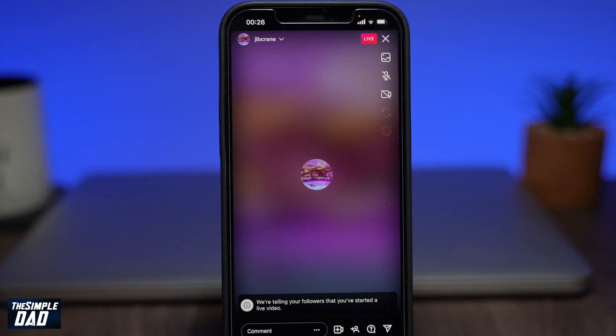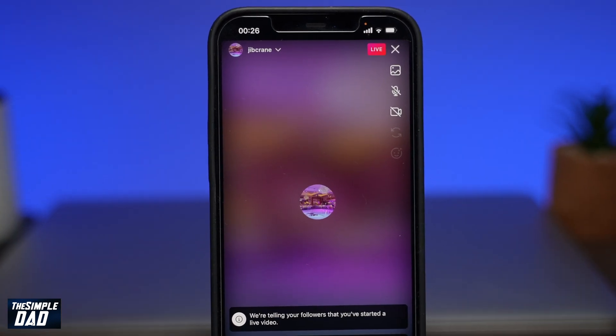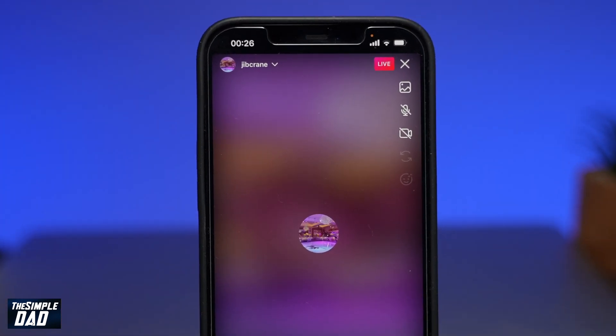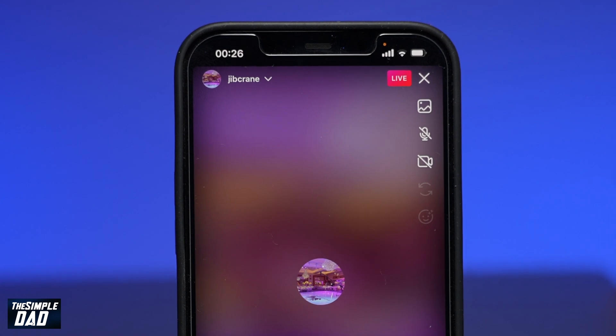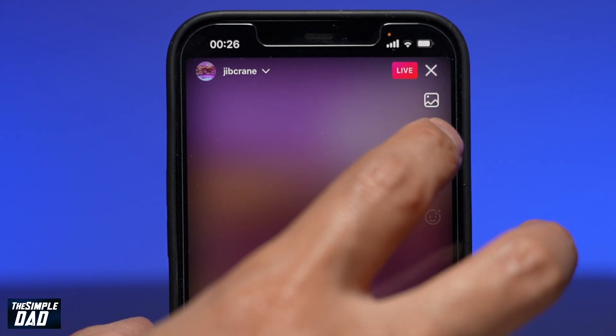Welcome back everyone. In this video I want to show you how to disable audio and video on your Instagram live stream.